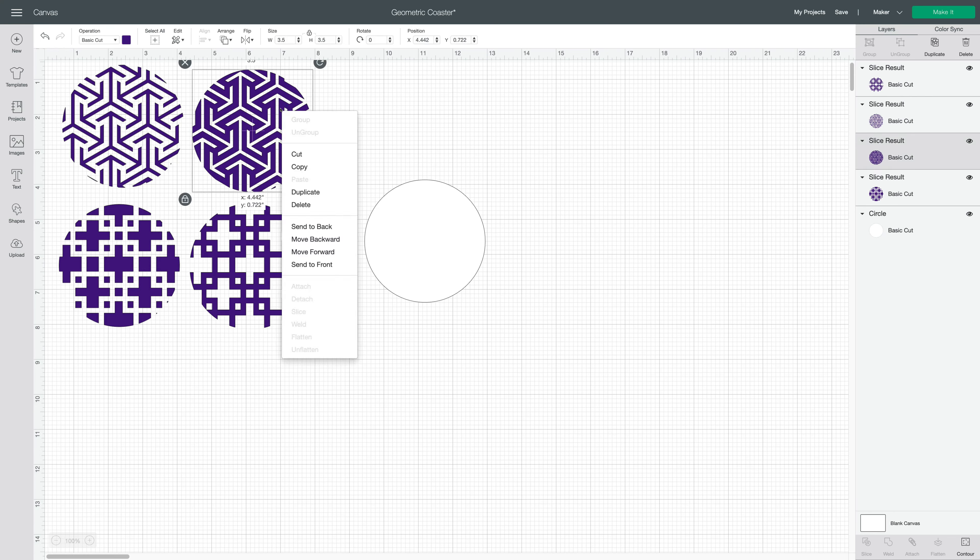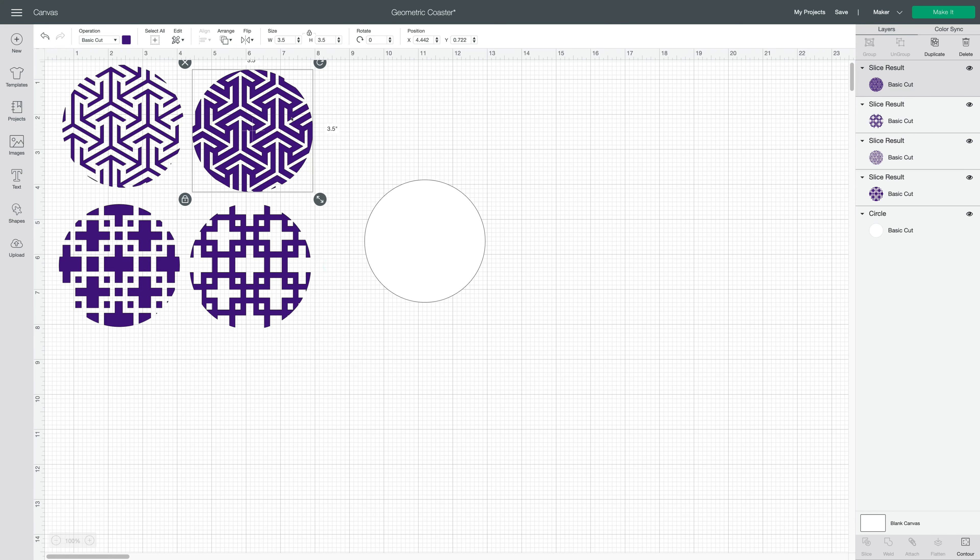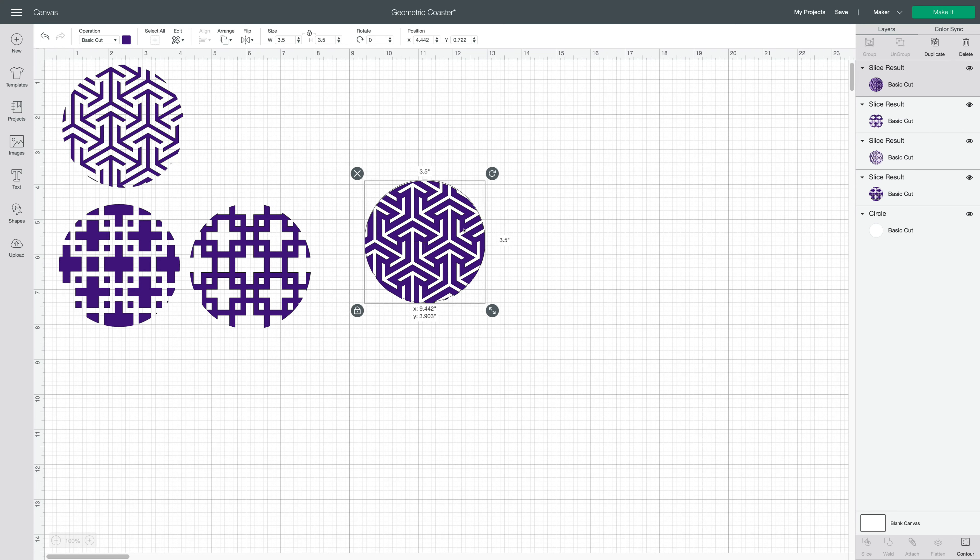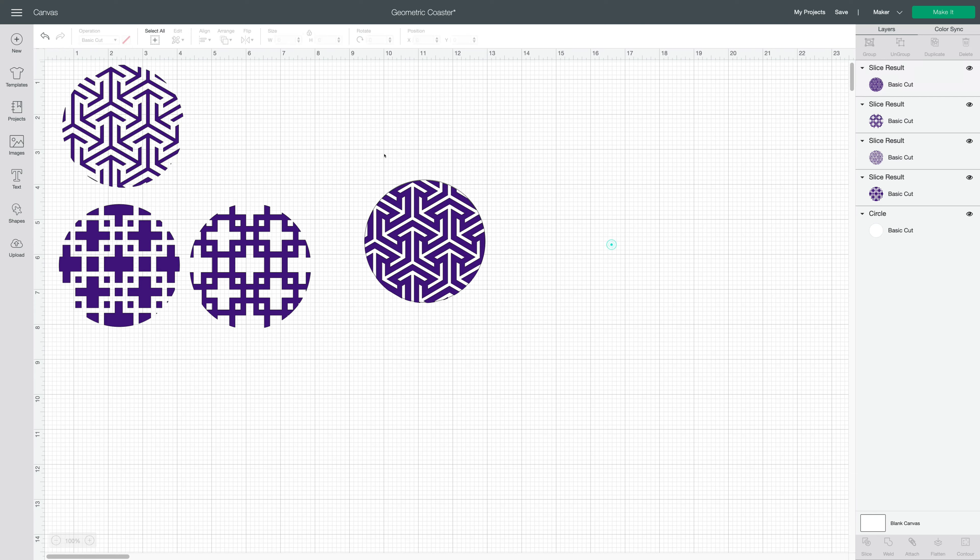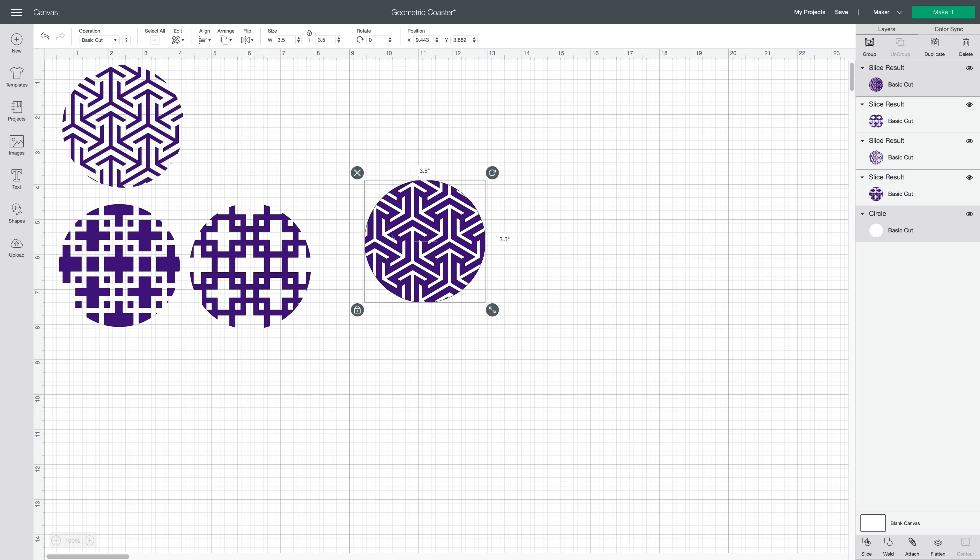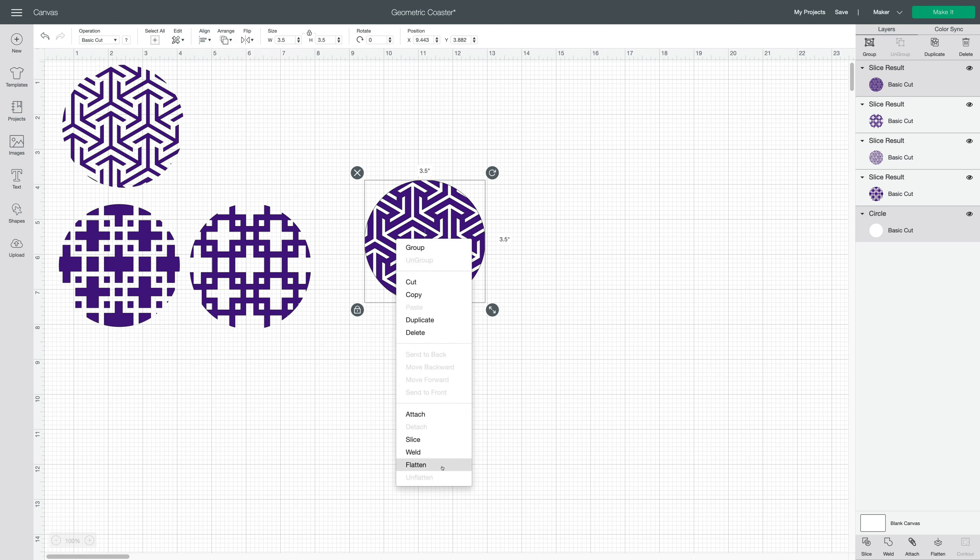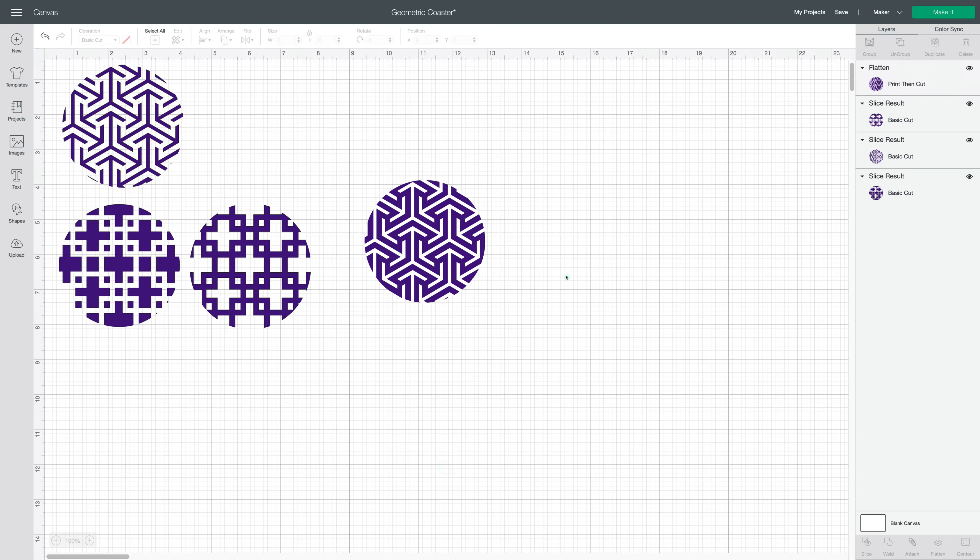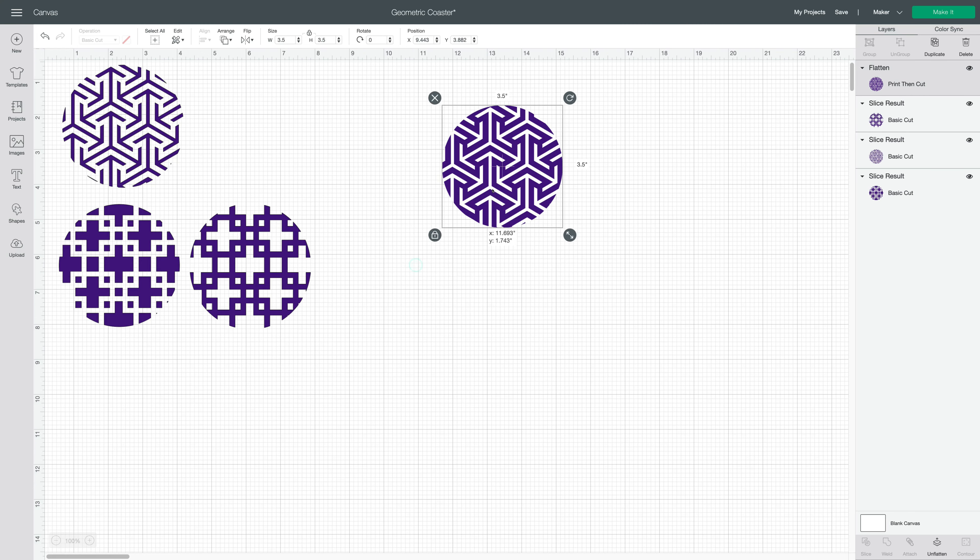I'm going to take my coaster, send it to the front, and bring it over on top of my base that I've created. Select both together, align and center, and now when I right-click you can see that I can flatten. That's all there is to it.